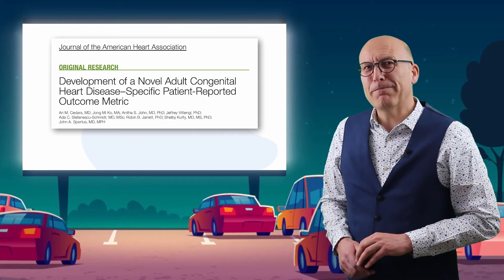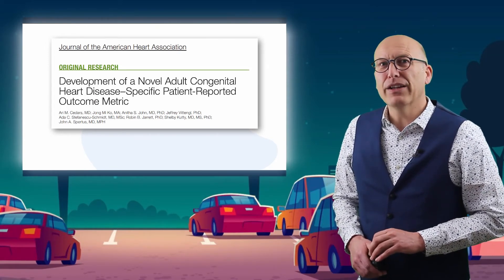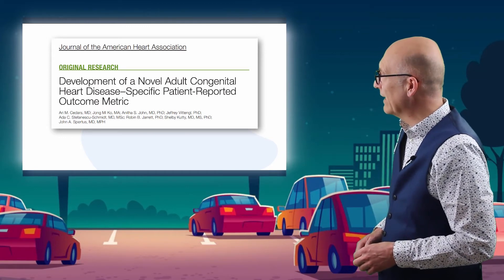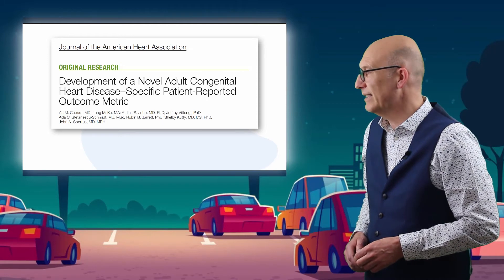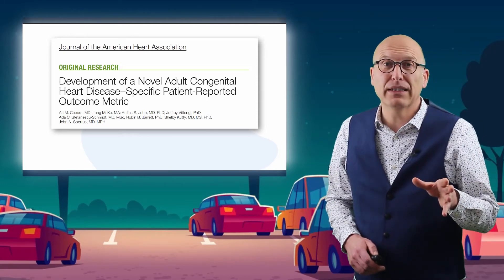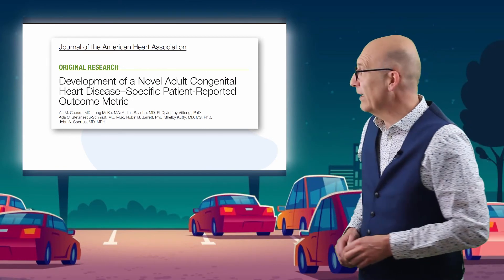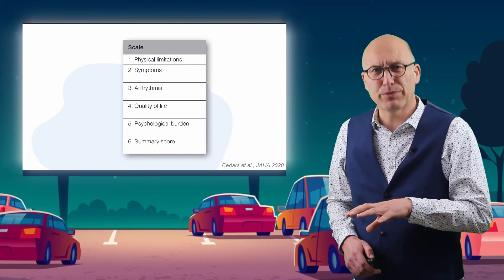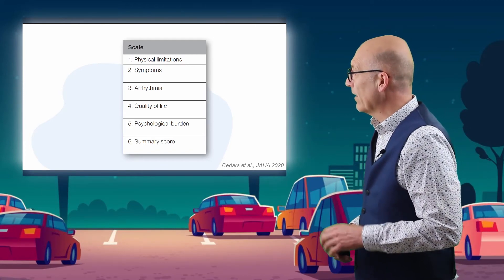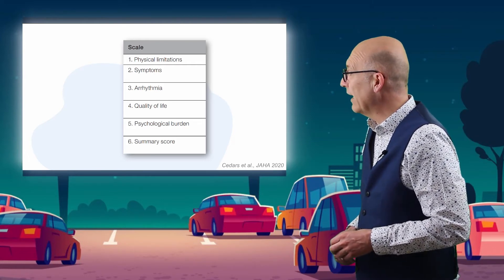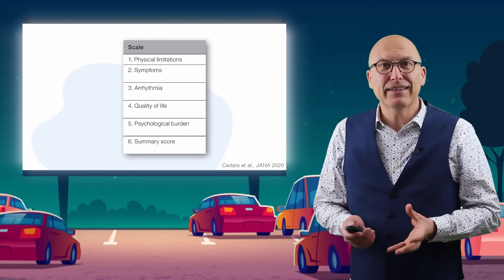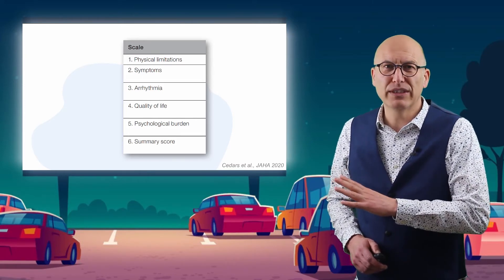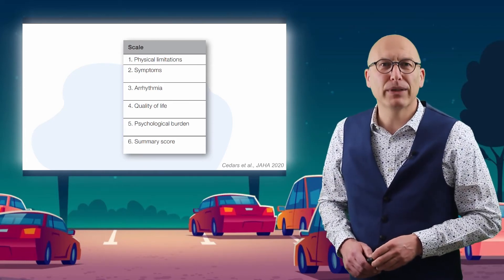Another relevant development is that last year a patient-reported outcome measure for adult congenital heart disease was published. This PROM was developed by the group of RA Seaters at Johns Hopkins, and so far only one study has been published describing its results. This PROM is based on a sound scientific process and comprises the following subscales: physical limitations, symptoms, arrhythmias, quality of life, and psychological burden — with a summary score that can be calculated. More studies will likely use this instrument in the upcoming years.